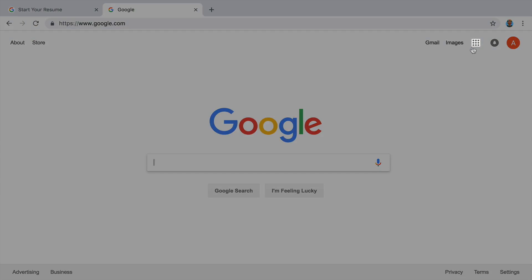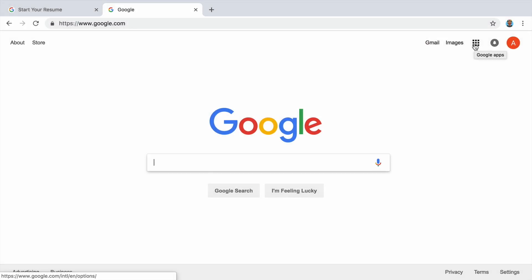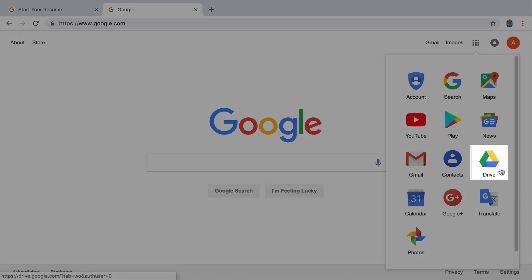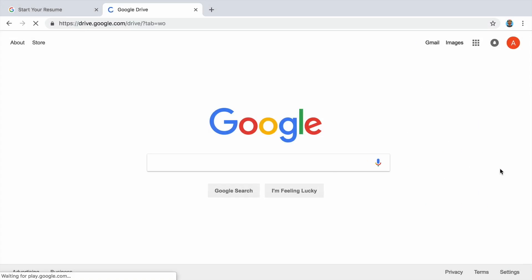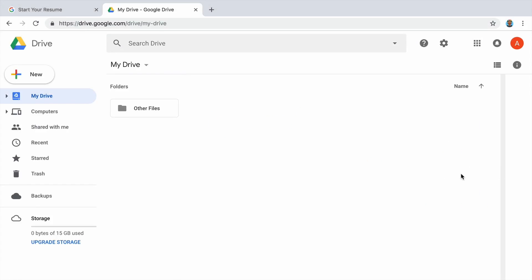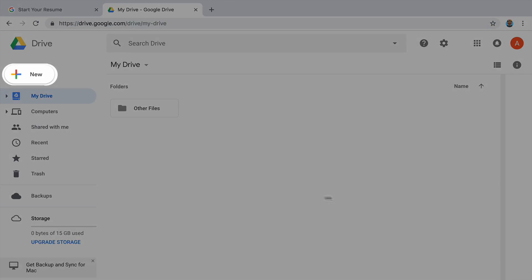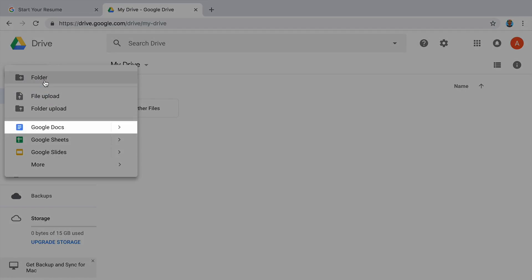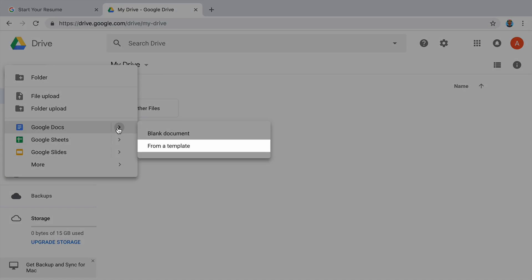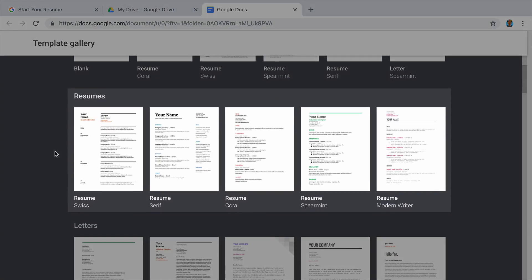Next, open Google Drive. Then open the template gallery in Google Docs. Use the menu to create a new document from a template. Scroll to the section of resume templates, then move on to the next video to explore the resume templates.